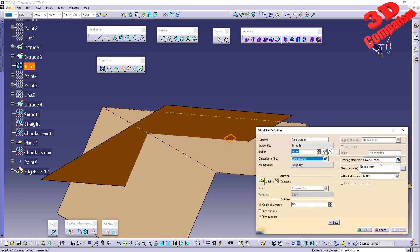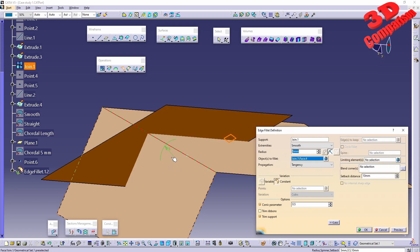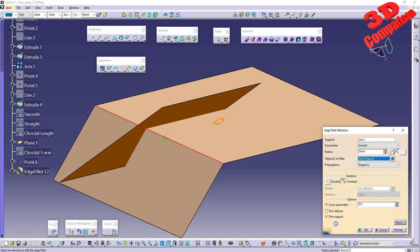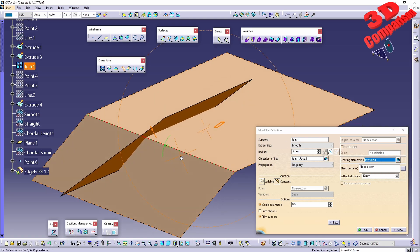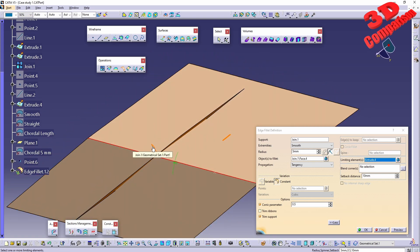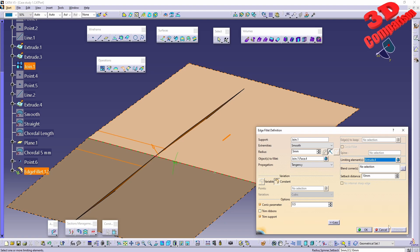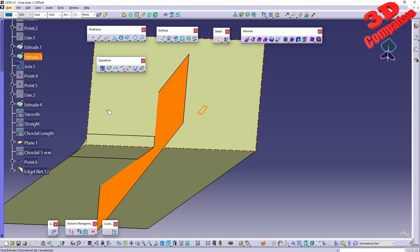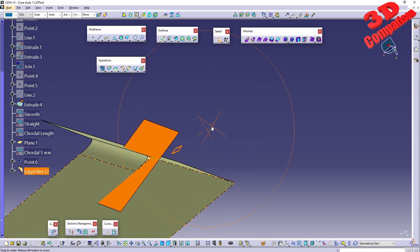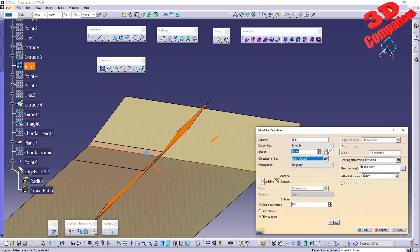We can add limiting elements for the fillet. Selecting an edge or a face allows CATIA to automatically understand where the radius should be applied. In the extended settings we can define limiting elements — more than one is possible. For example, adding Extrude 4 as a limiting surface shows an arrow indicating direction. Clicking preview, only the specified section gets filleted. Swapping the direction changes which section is filleted.